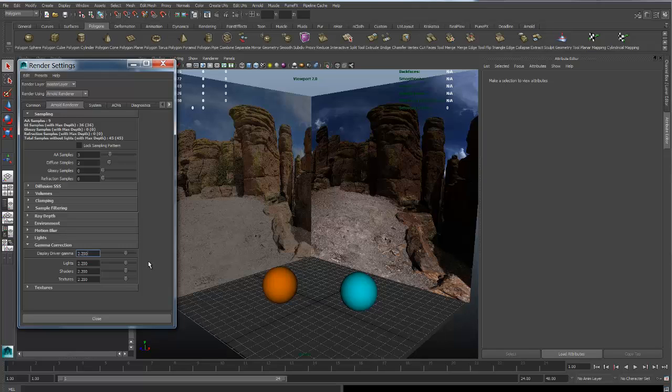The good news is that Arnold out of the gate is pretty much the easiest software package to get you into a linear workflow because the default settings are literally set to be linear.